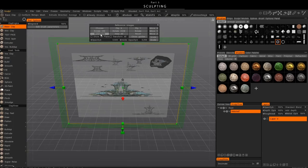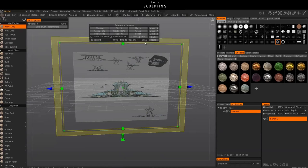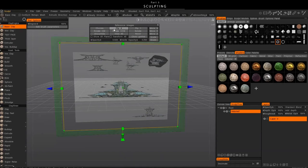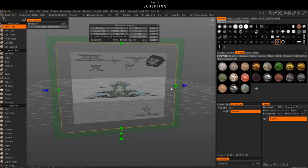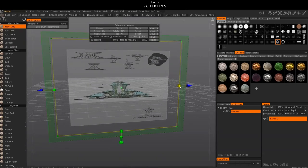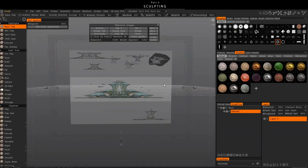This reference image menu has a couple of really important options we should talk about. This Show and Hide button is going to be important — that's going to hide the reference image itself. Of course we could flip it. We could choose to select a different image if we want, if we change our minds about which sketch we wanted. Scale and Move is a more accurate or mathematical way of using these gizmos here, so I'm just going to use those because they're simpler and easier.